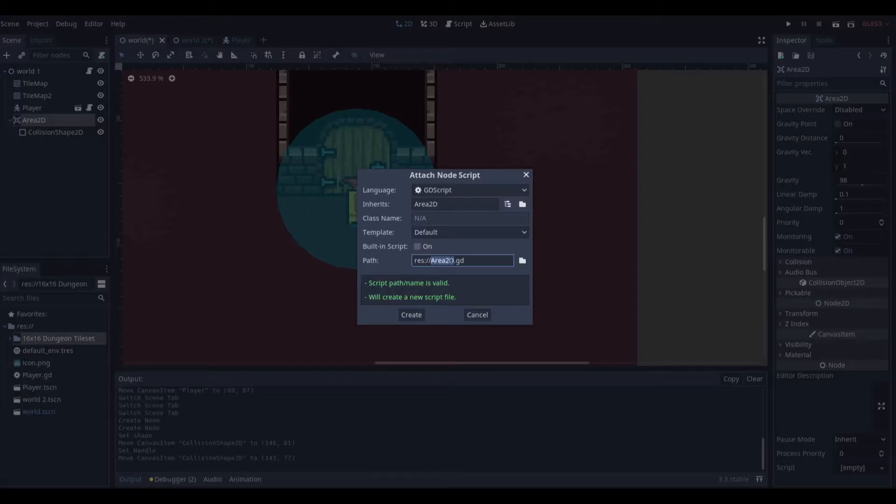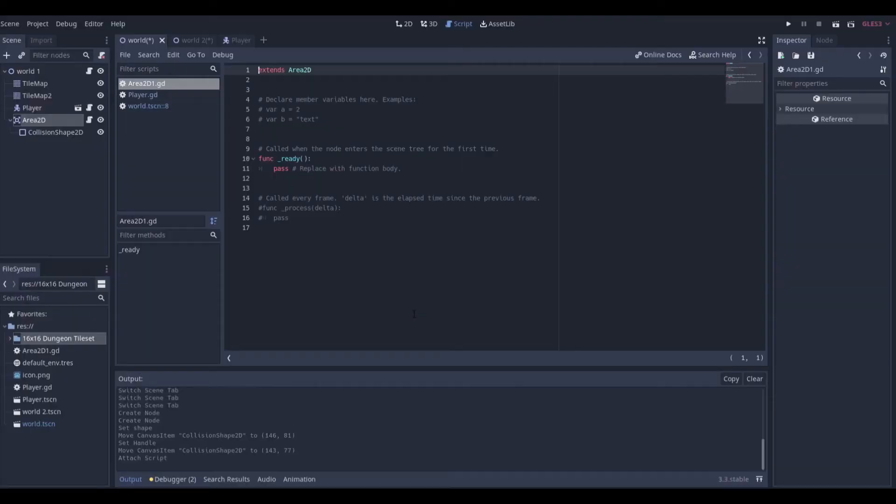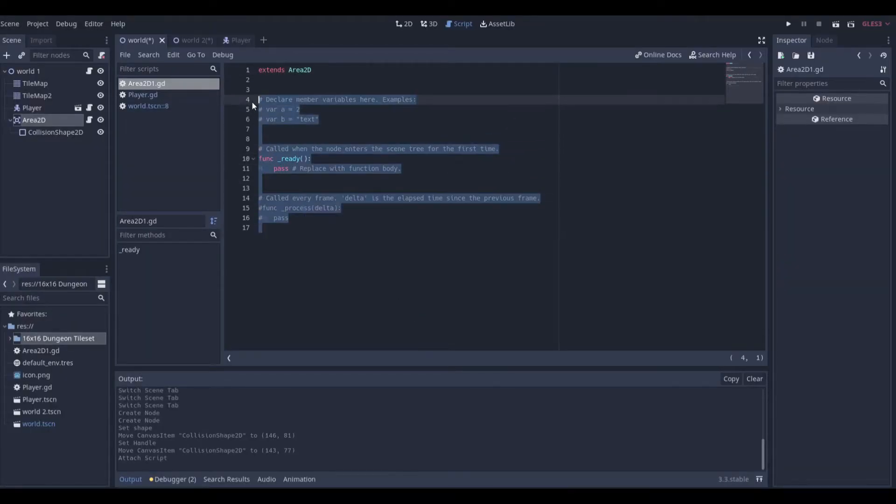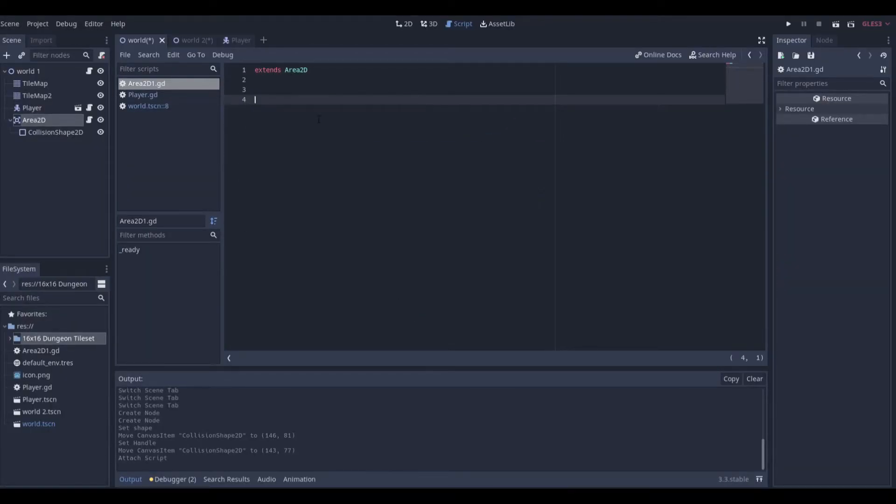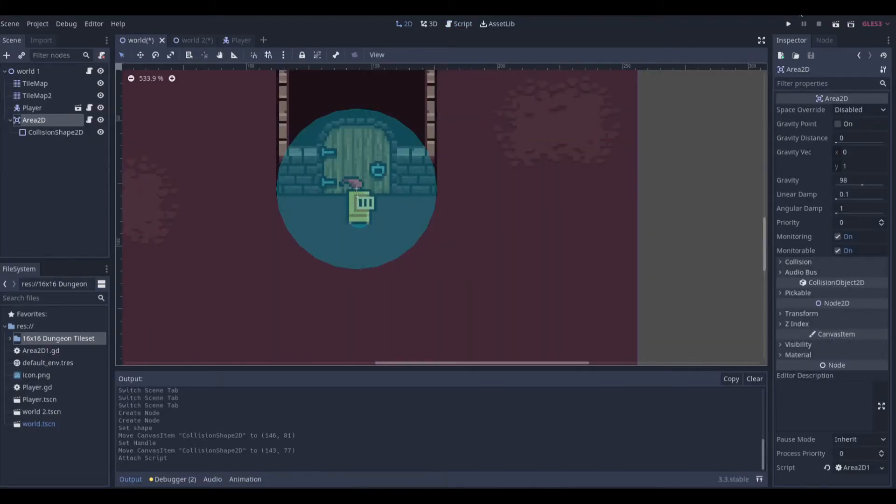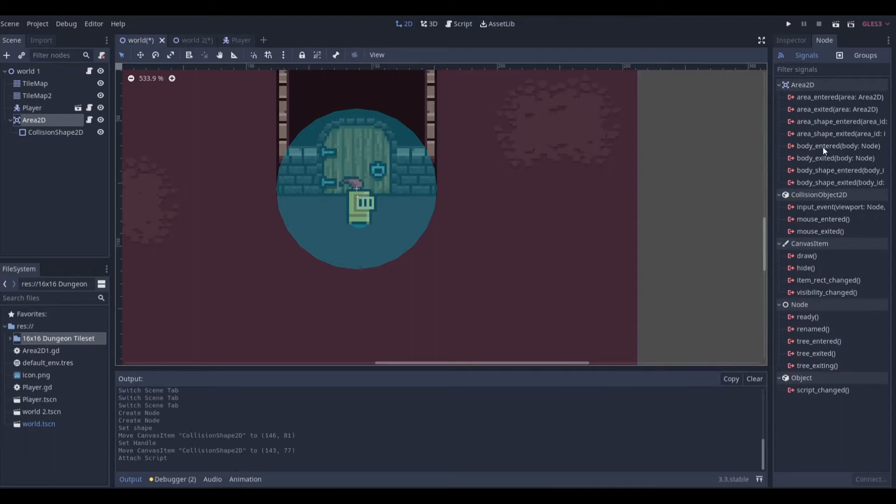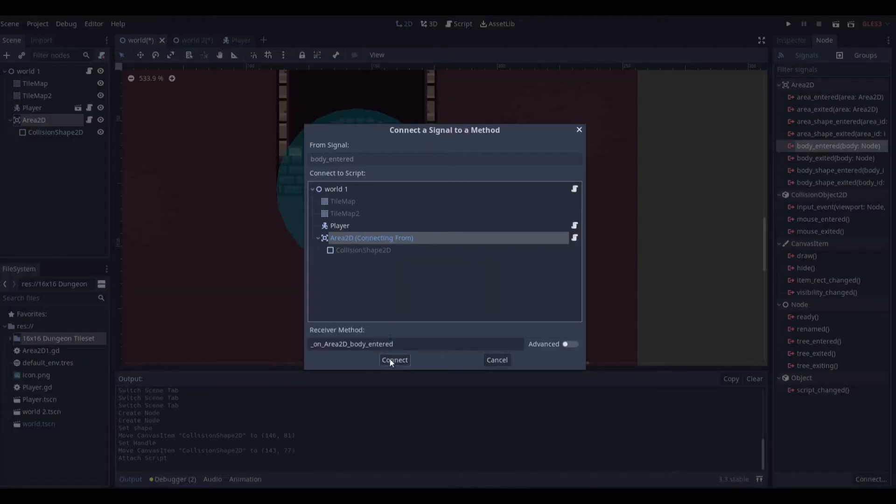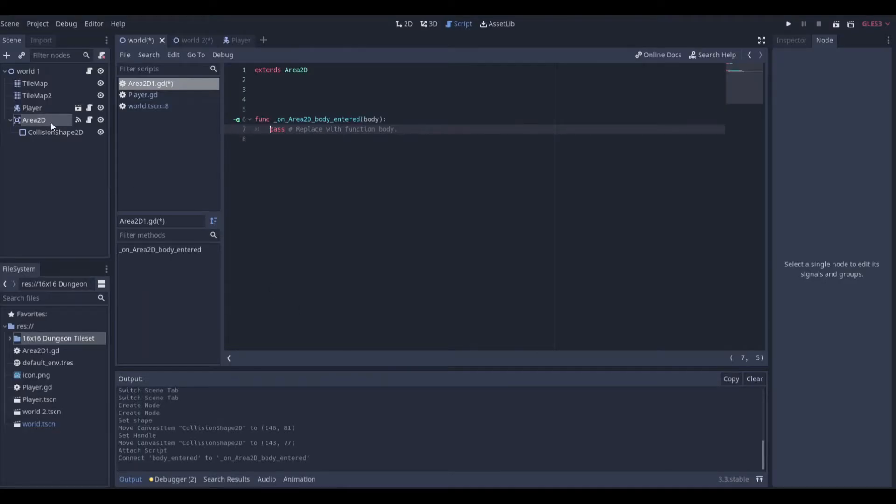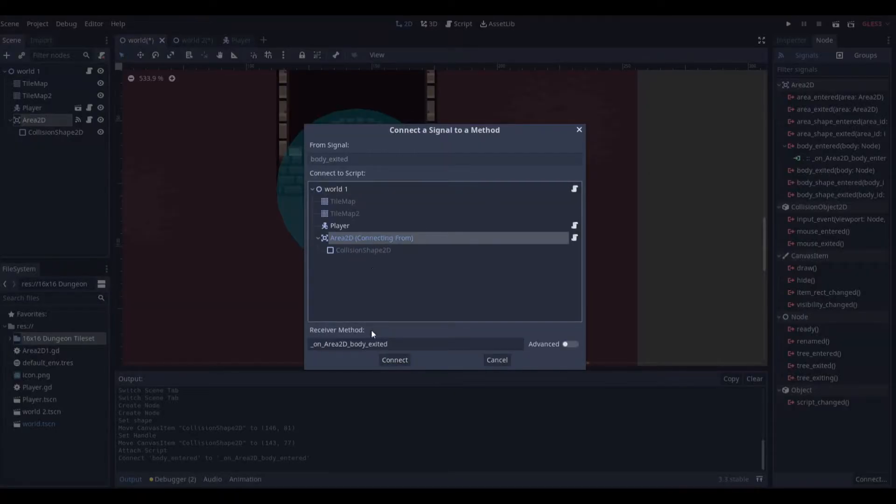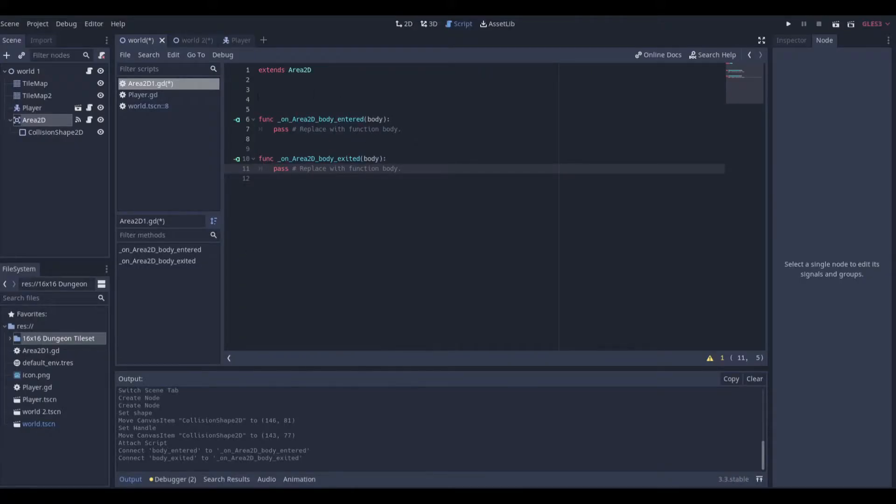Now we want to go to our Area2D and add a script. We'll do Area2D_1 is fine. Inside our Area2D, we're going to click on the Area2D, go to Node, and we want some of these signals. We want body_entered and body_exited. We will send this straight to the Area2D, so we have our two signals being sent from the Area2D to the Area2D just so we have it in the script.